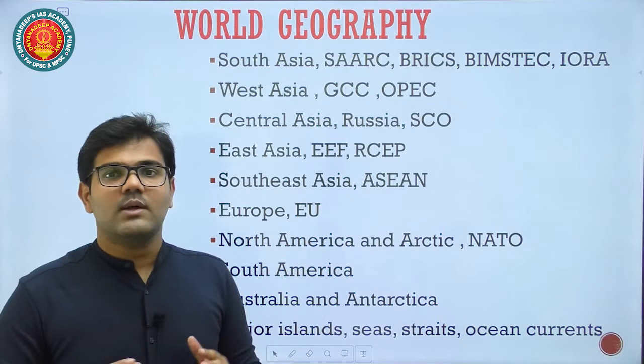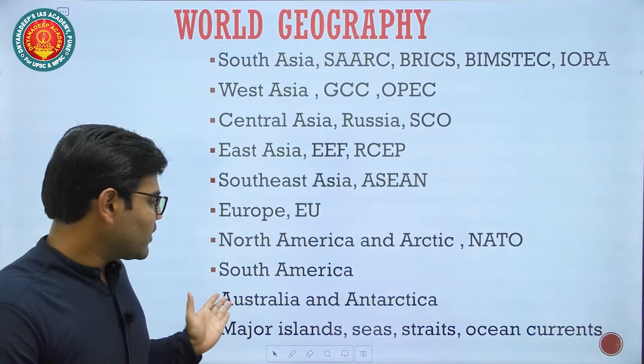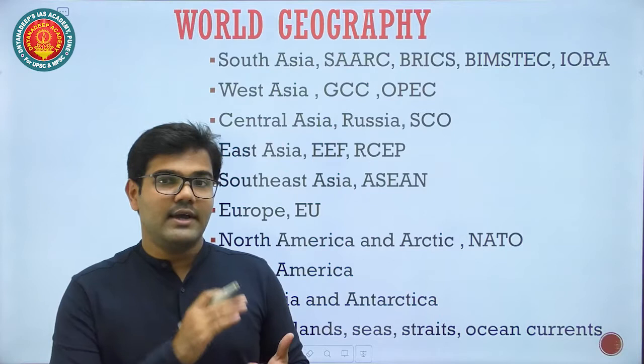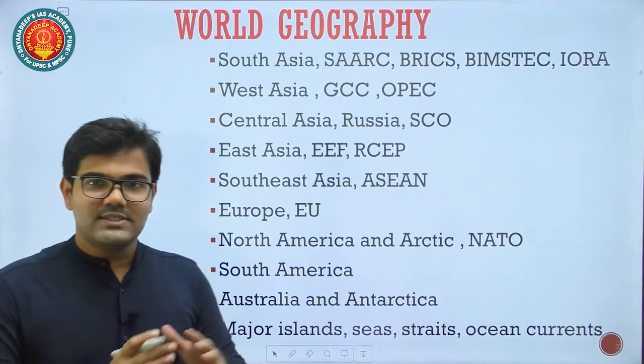When covering Australia and Antarctica, I will talk about the six great things about Australia — like the Great Barrier Reef, Great Victoria Desert, and Great Sandy Desert. We will see all six in detail.